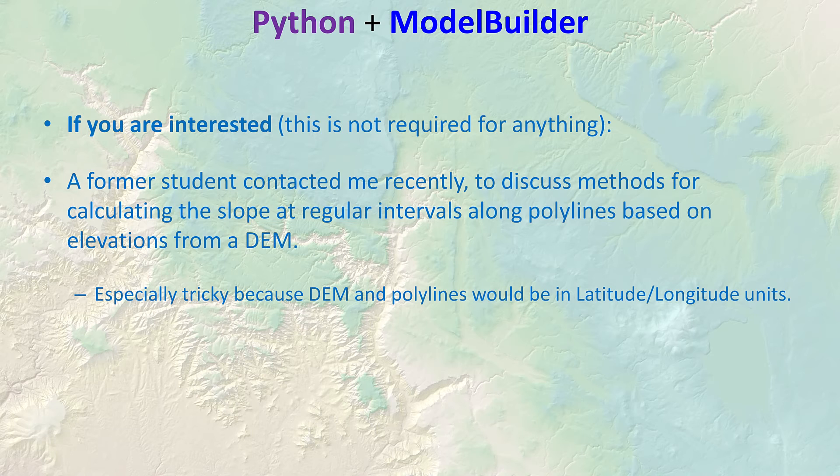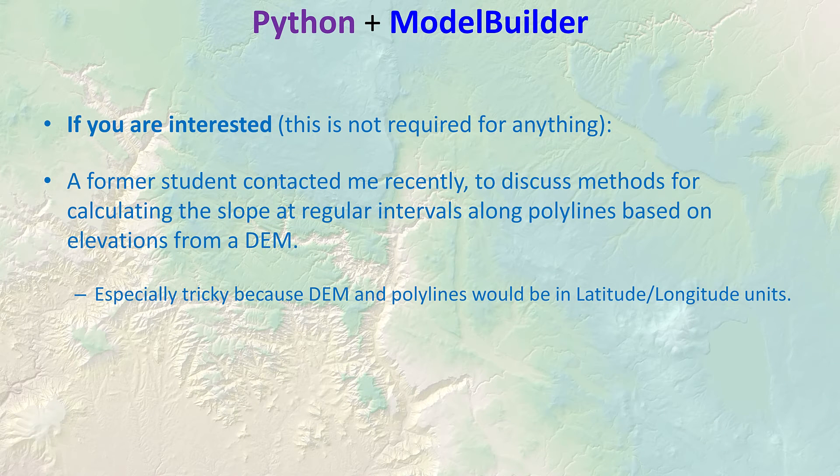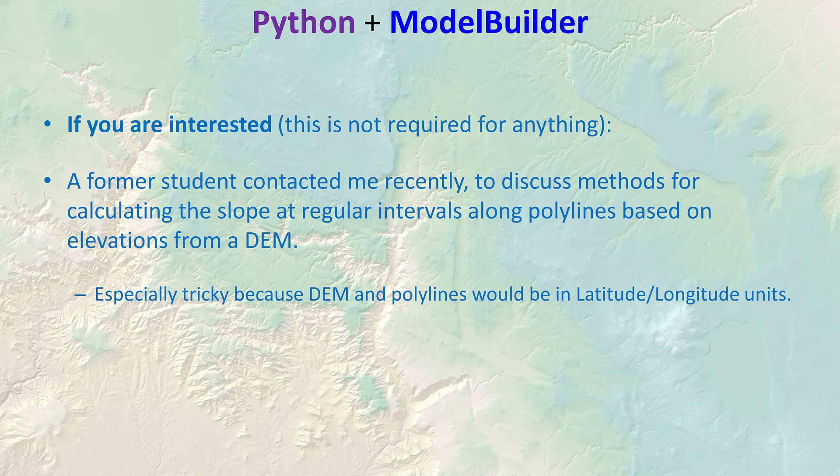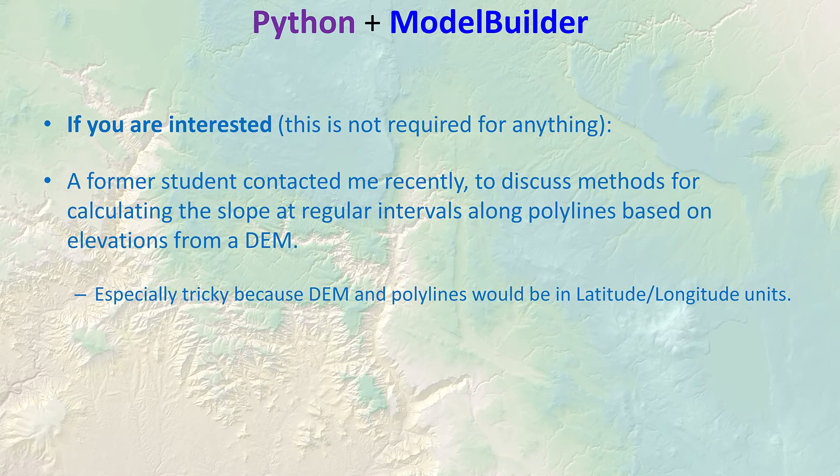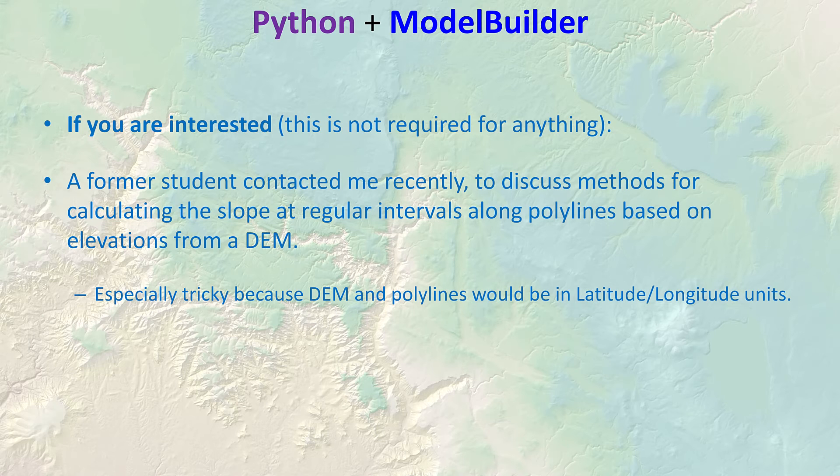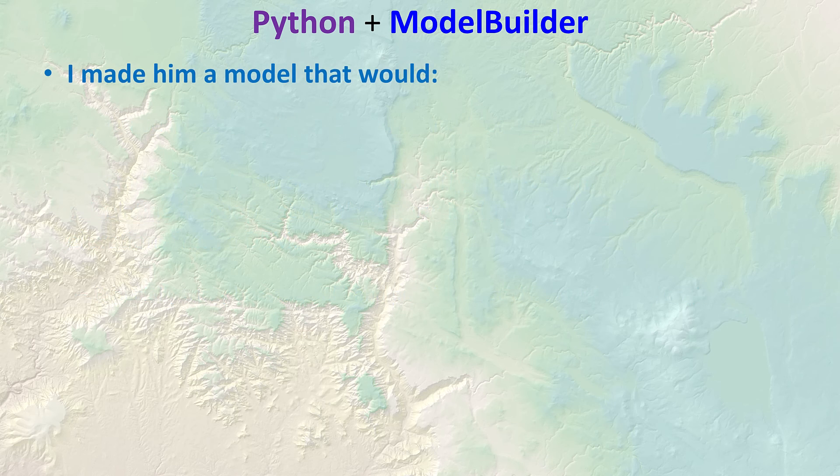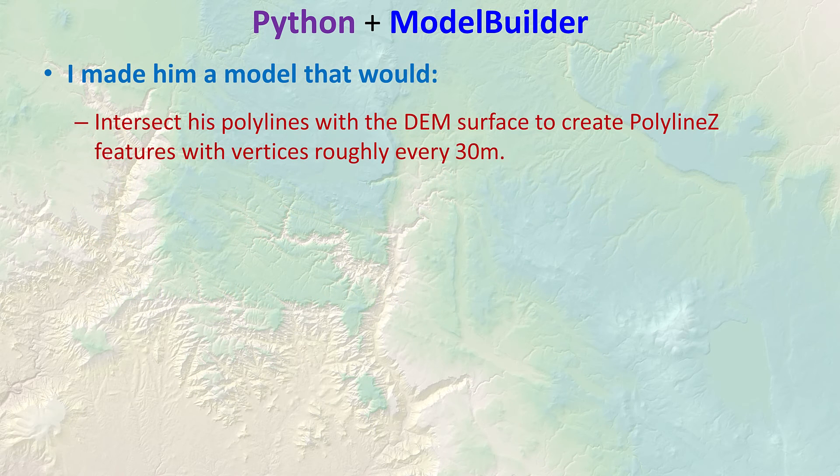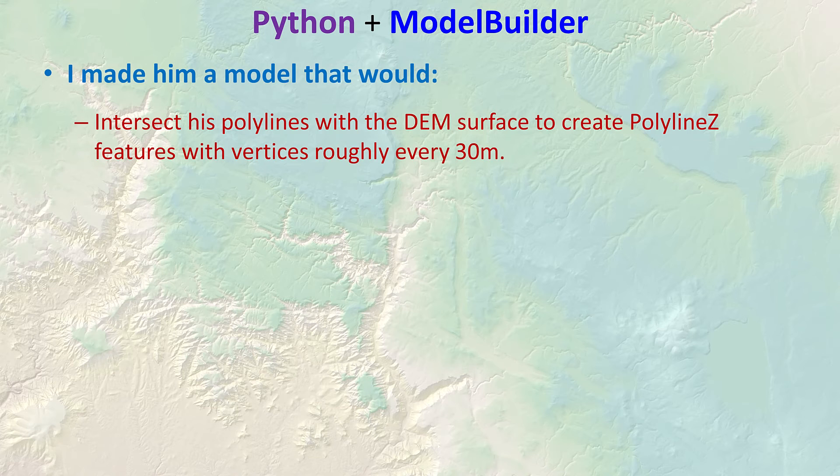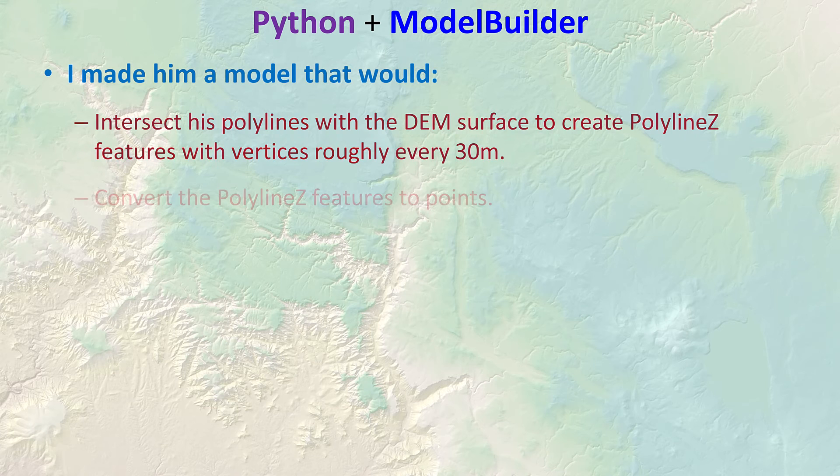You're really a lot better off if you're typing code to do it in a simpler program like notepad or notepad++. Word just is prone to problems. If you're interested, I have an example of a combination of Python and model builder I did recently. A student contacted me a while back to discuss methods for calculating the slope at regular intervals along polylines based on an underlying DEM. This was especially tricky because the DEM and polylines would be in latitude and longitude units.